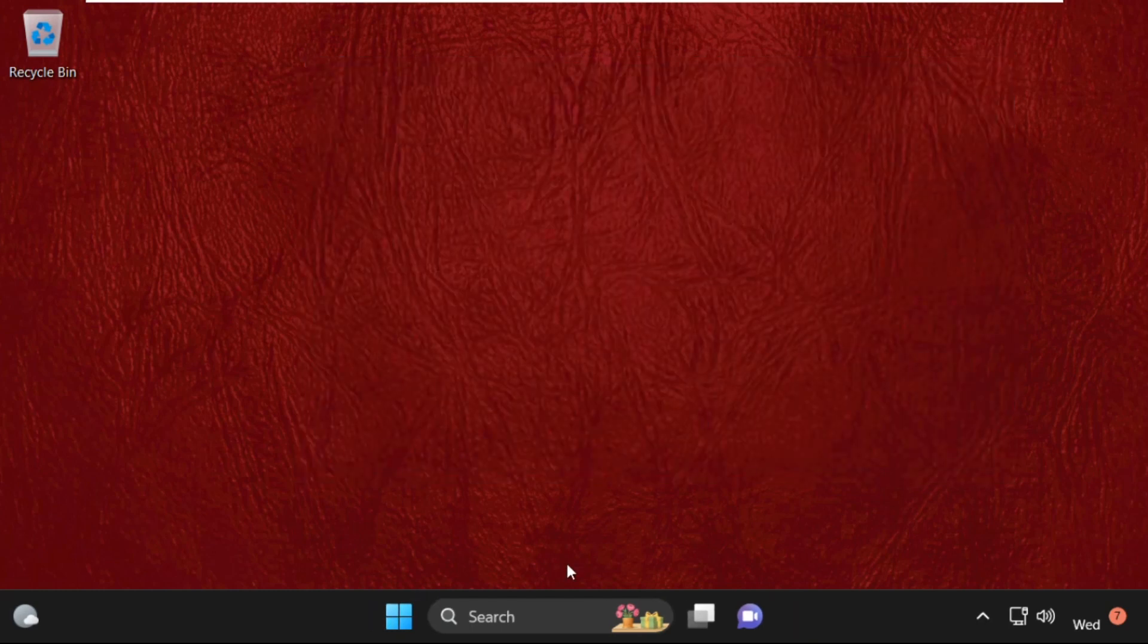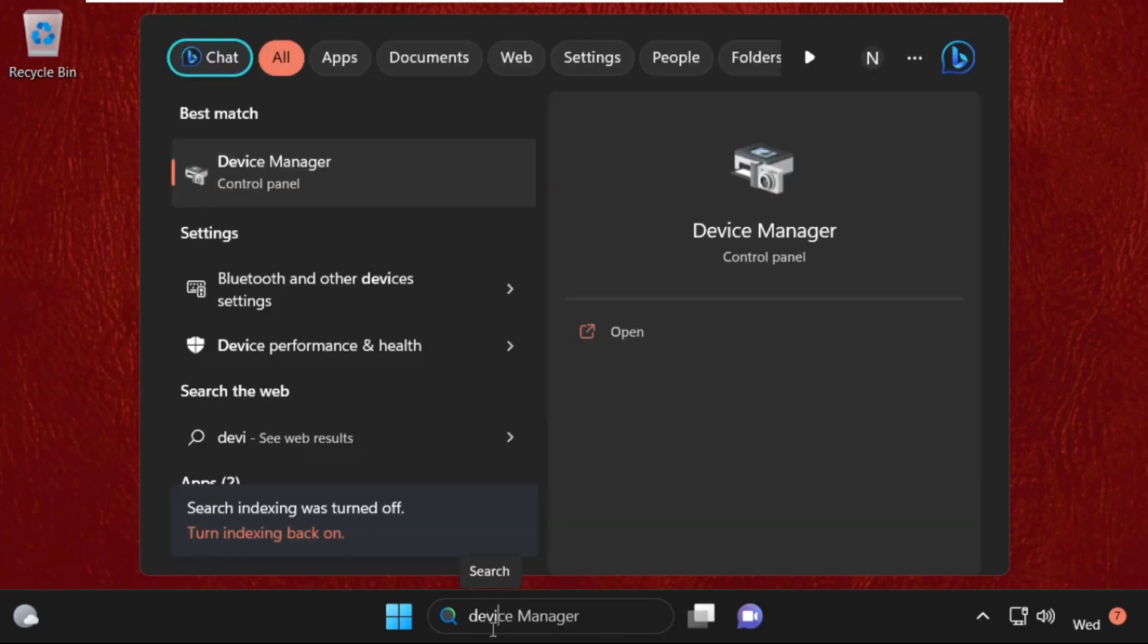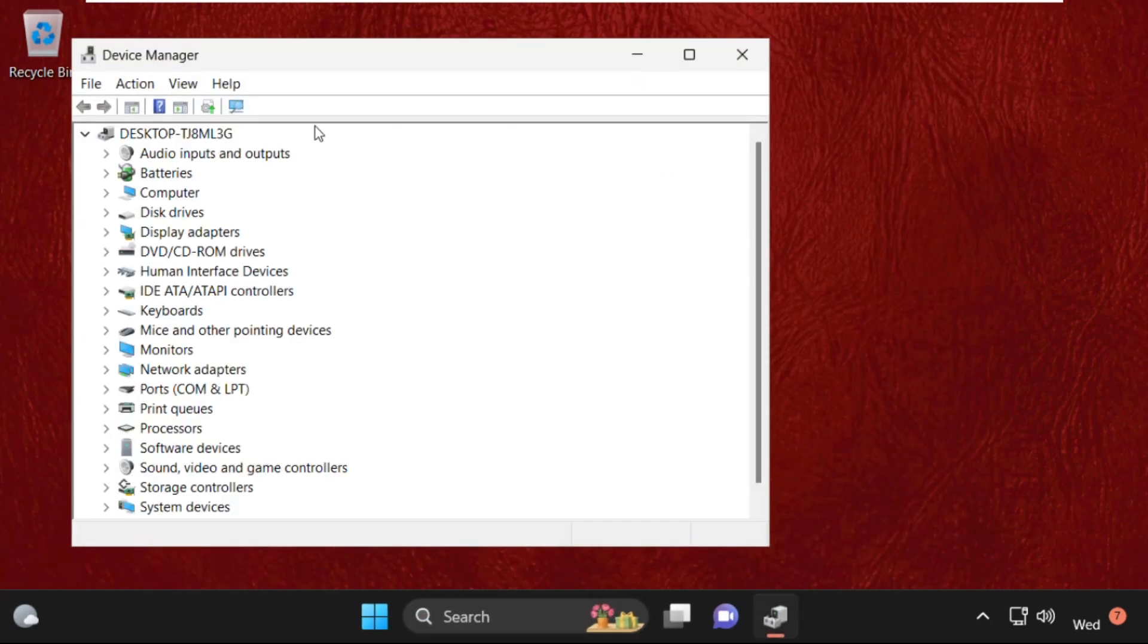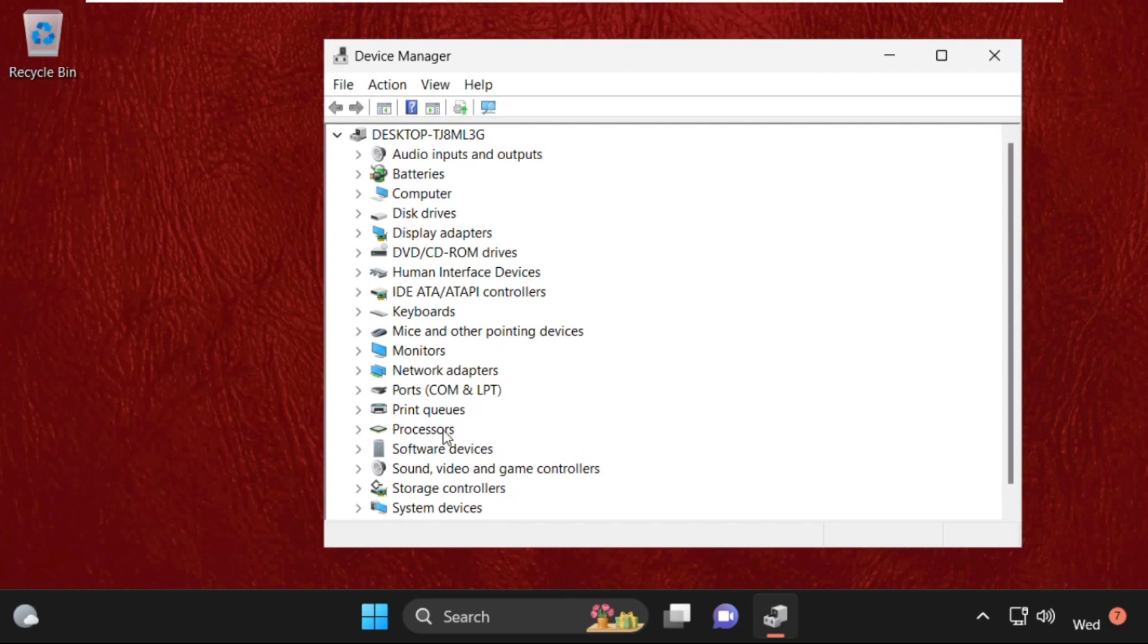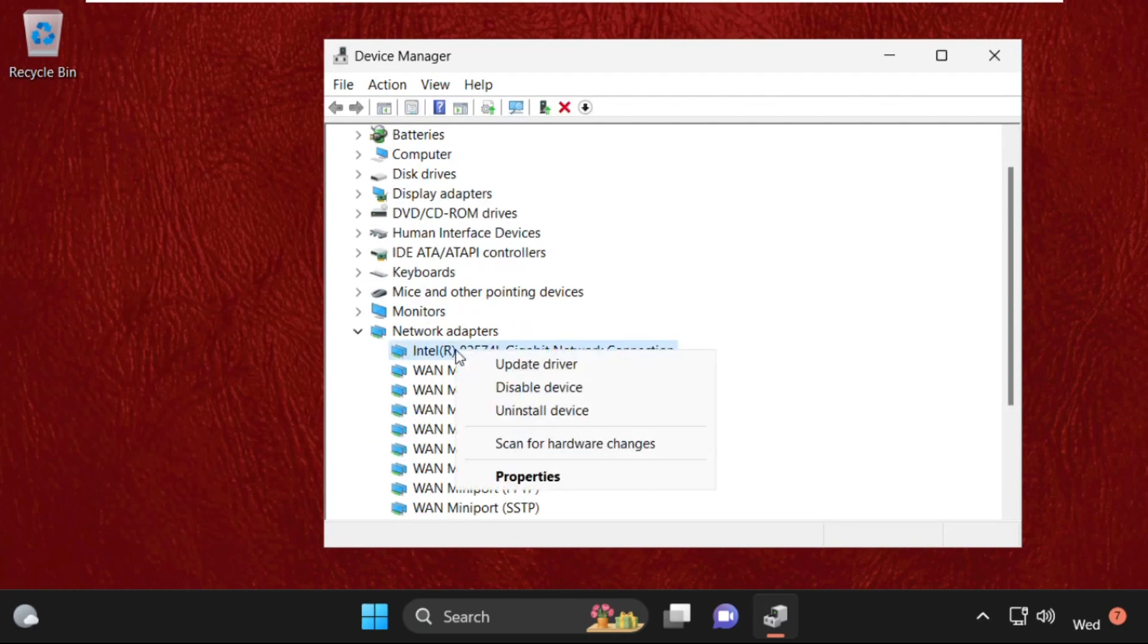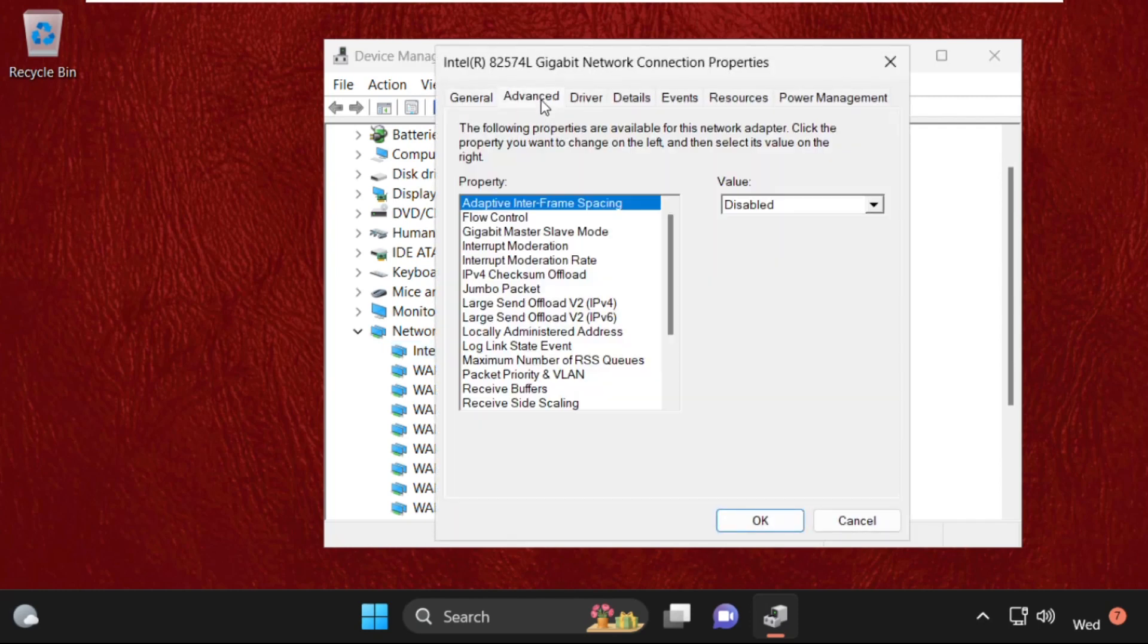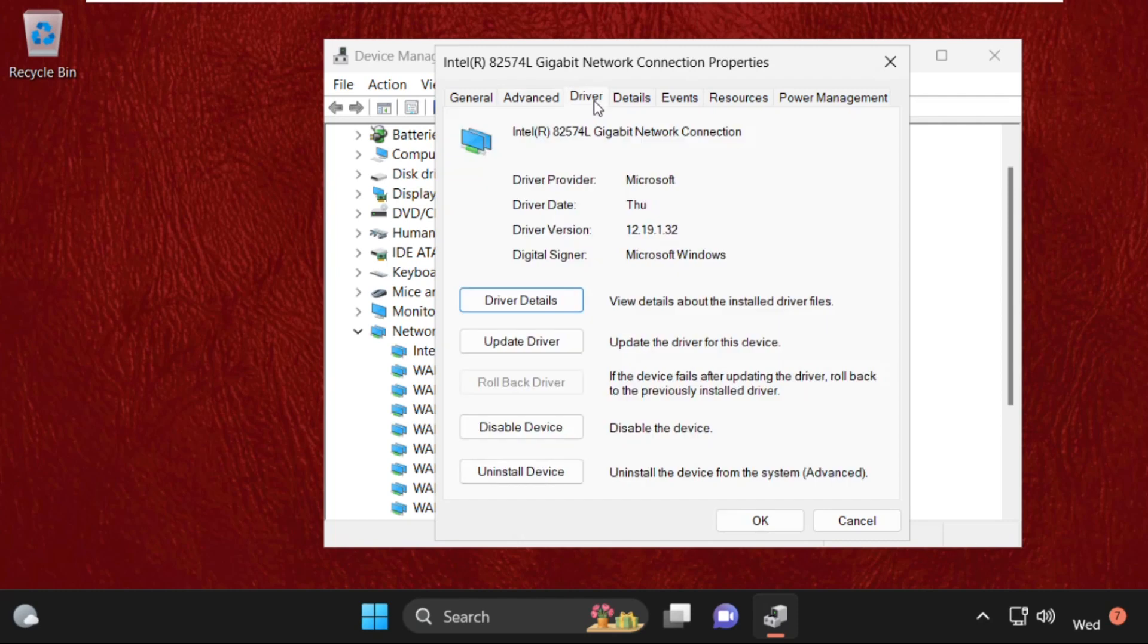Then go to search bar and type device manager, then click here to open it. Once we are here, expand network adapters and right-click on your network adapter. Select properties, go to advanced tab, go to drivers tab.